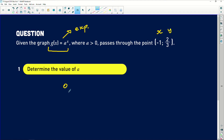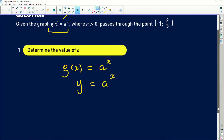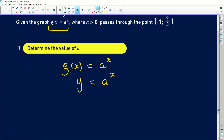In order to find a solution, I'm going to write that g of x equals a to the power of x. Since g of x is the same as y, we have y equals a to the power of x. This means we can substitute the coordinates of the given point for both x and y in order to figure out the value of a.